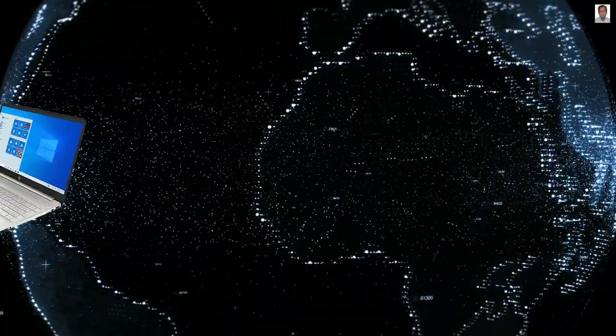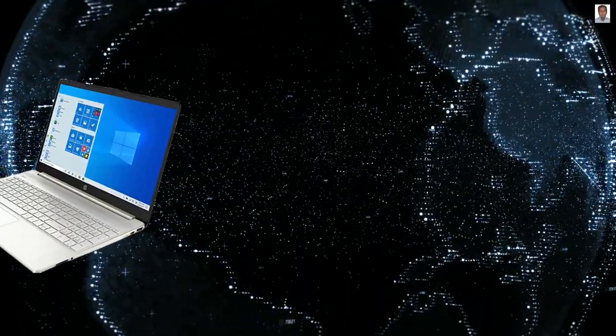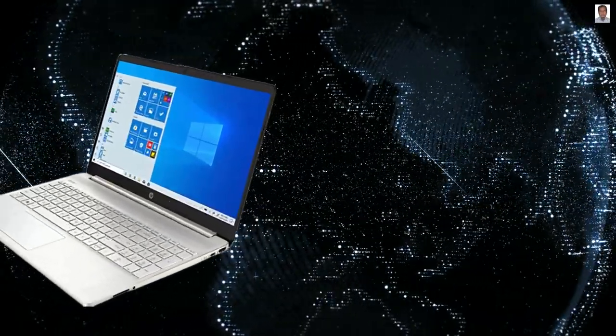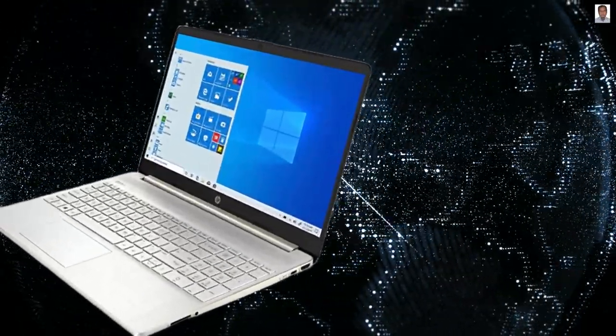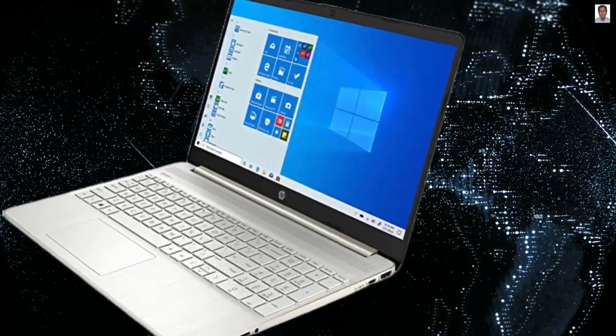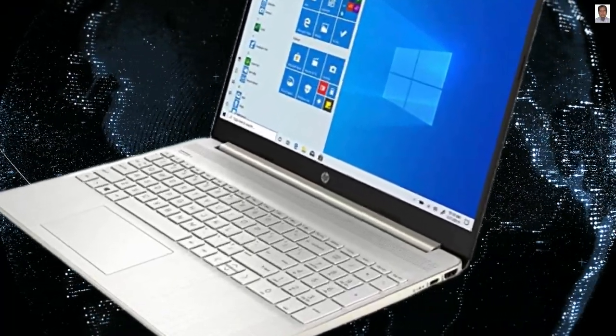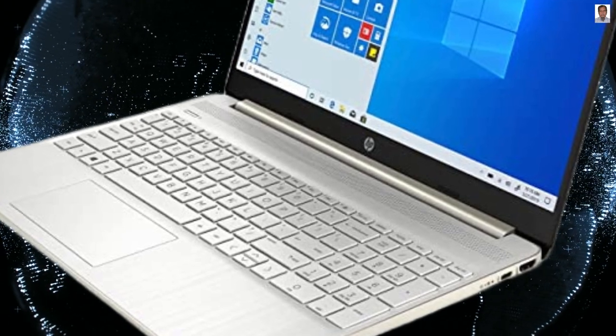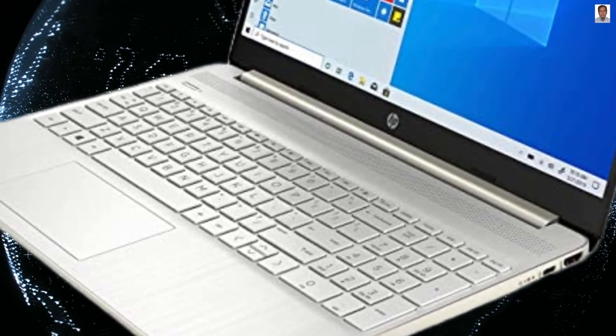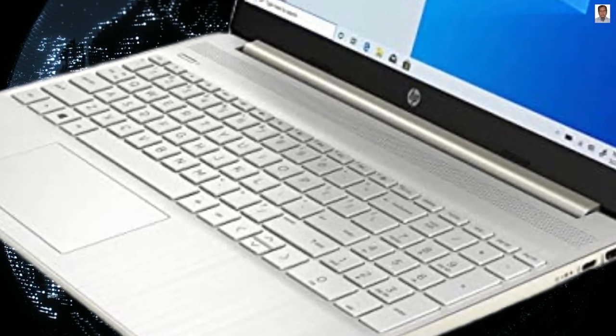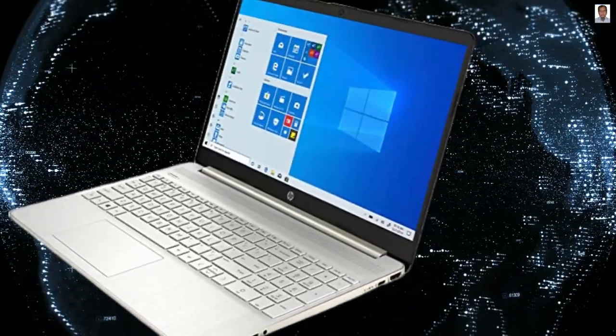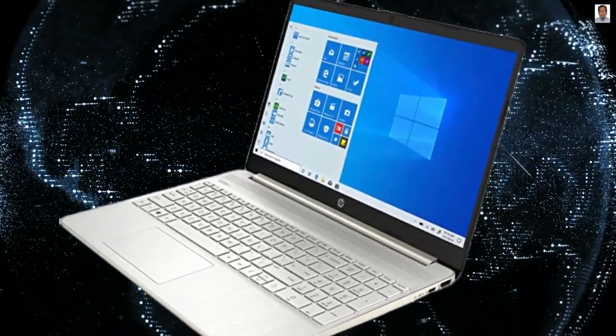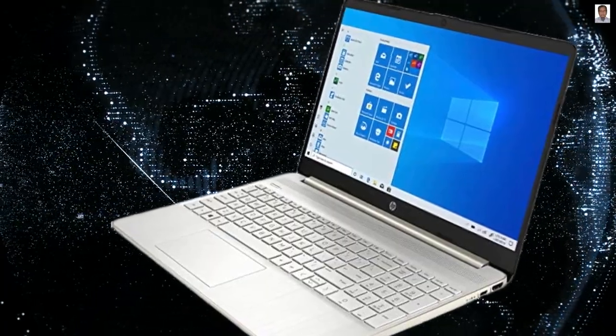2022 newest HP laptop with Microsoft Office included 1 year, 15.6 inch HD screen, AMD Athlon 3050U, 16GB RAM, 1TB SSD, HDMI port, webcam, Gold White Windows 11, College Student Bundle, ROKC HDMI cable.